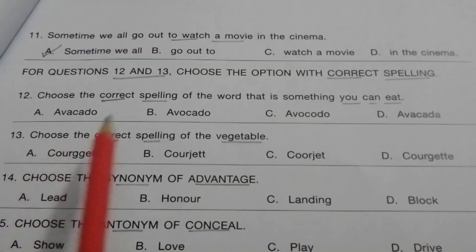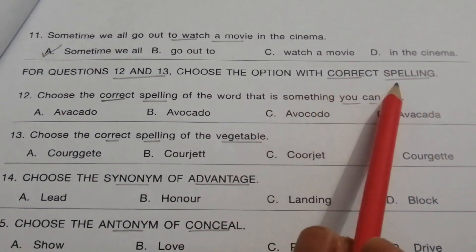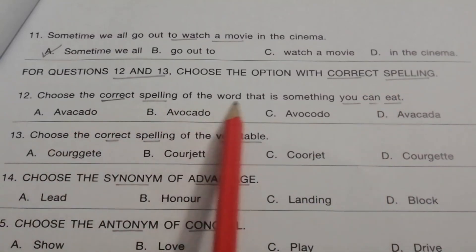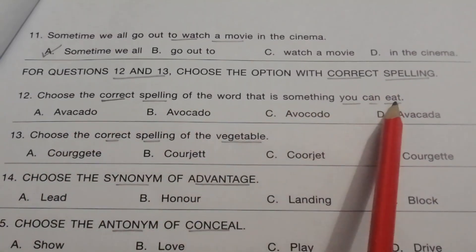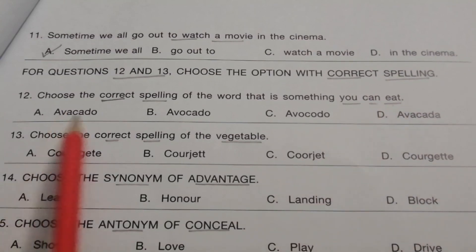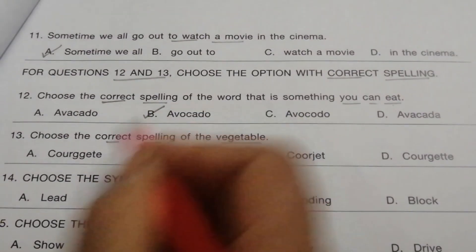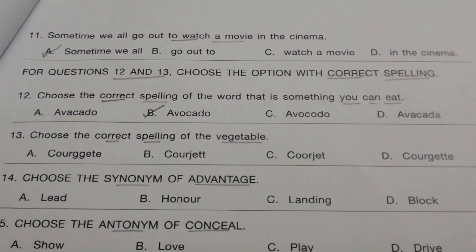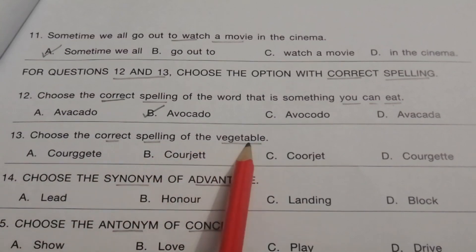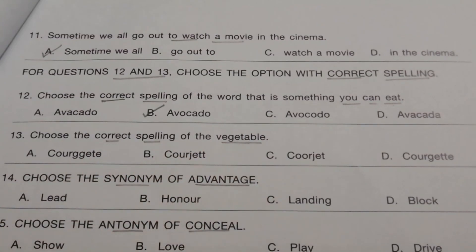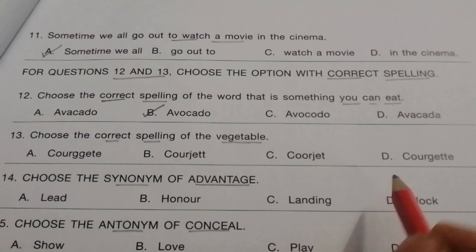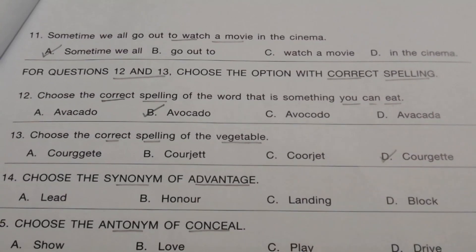For questions 12 and 13, choose the option with the correct spelling. Question 12: Choose the correct spelling of something you can eat. The answer is B — Avocado. Question 13: Choose the correct spelling of the vegetable. The answer is D — Courgette.